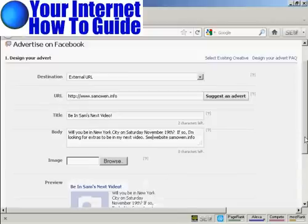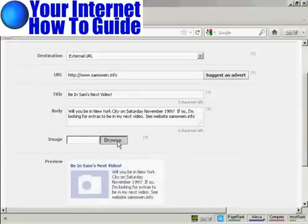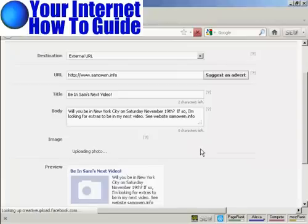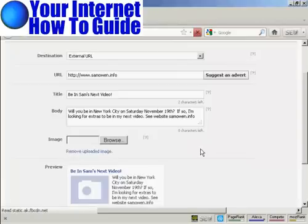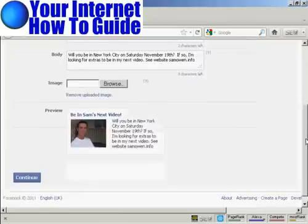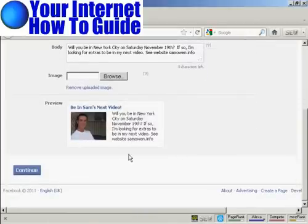Then they'll want an image, so I'm going to upload that from my computer. Click on Browse. This is the image I'm going to use, sam01.jpg. Click on Open. You can see there's a preview here of what the ad is going to look like. So click on Continue.